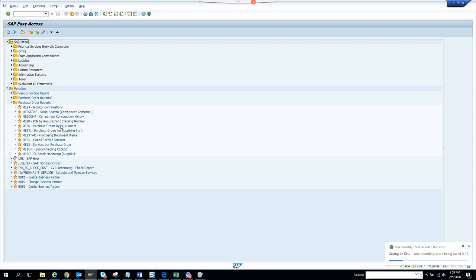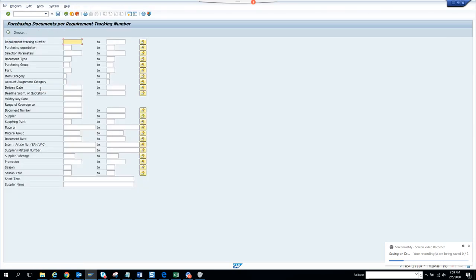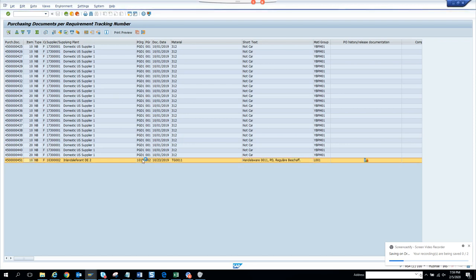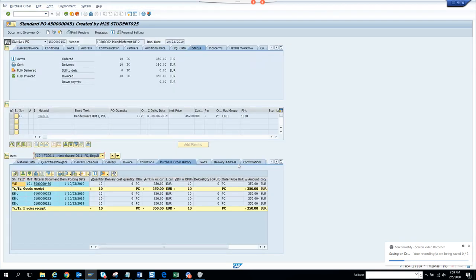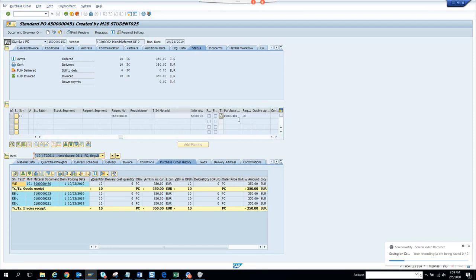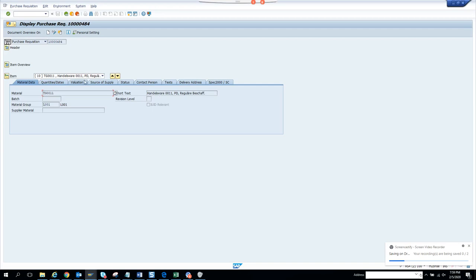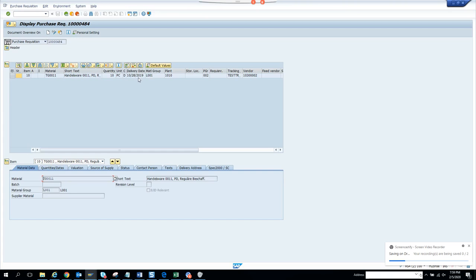So here we were doing Purchase Orders by Tracking Number. I execute and work with this one. If I double-click and go to the right tracking number, you can see it opens the PR document, and from here you can see what the tracking number is. First the PR gets created, then the PO.